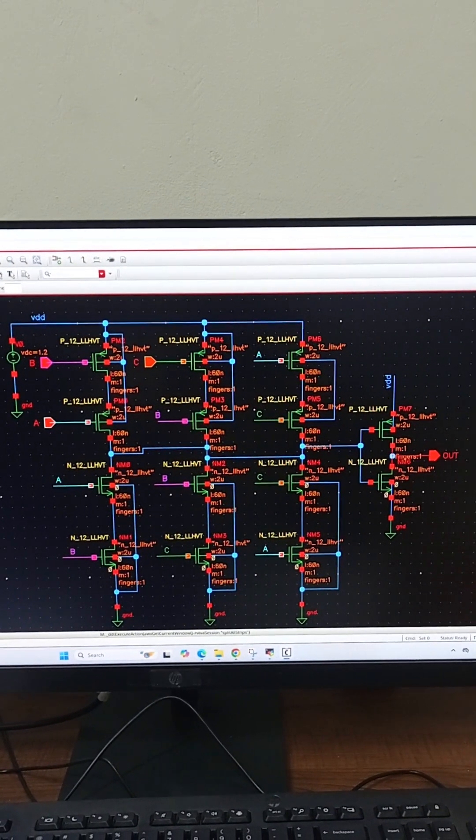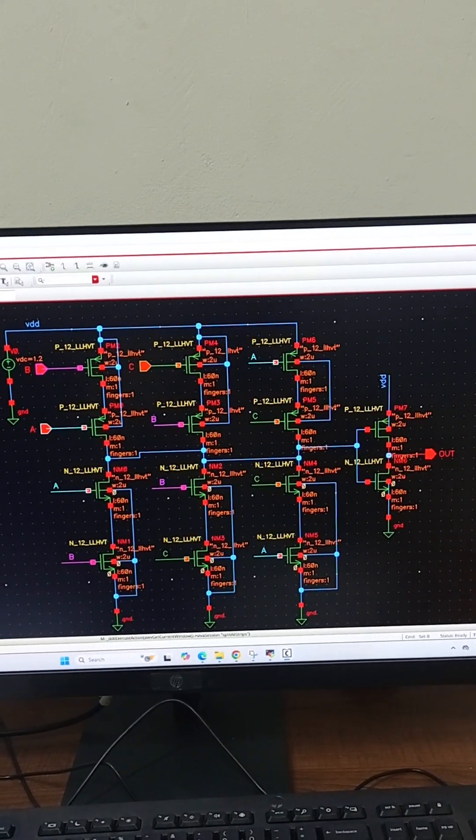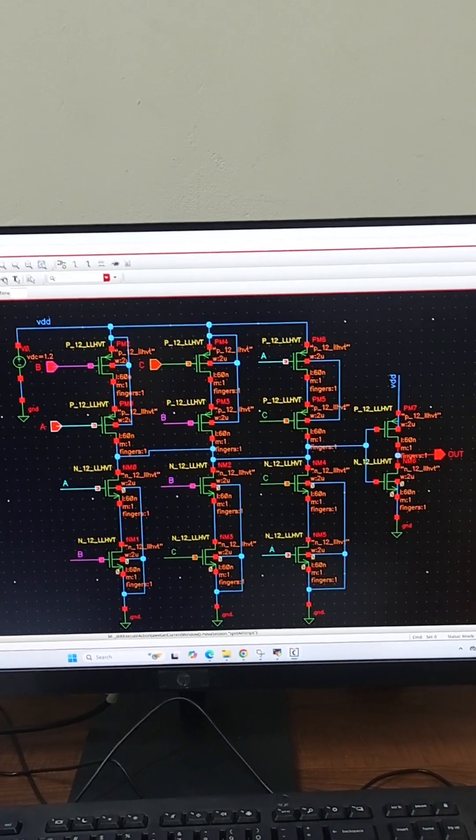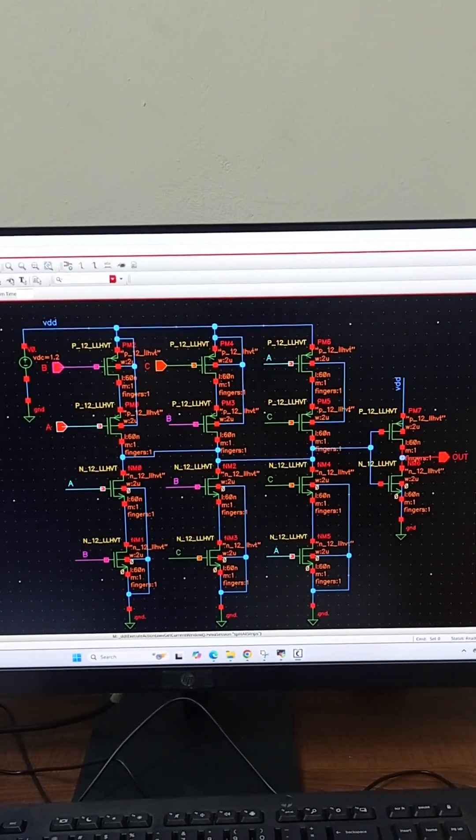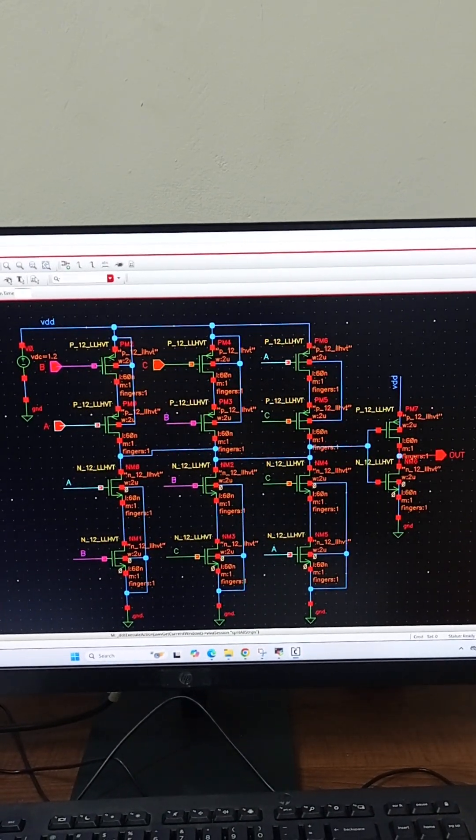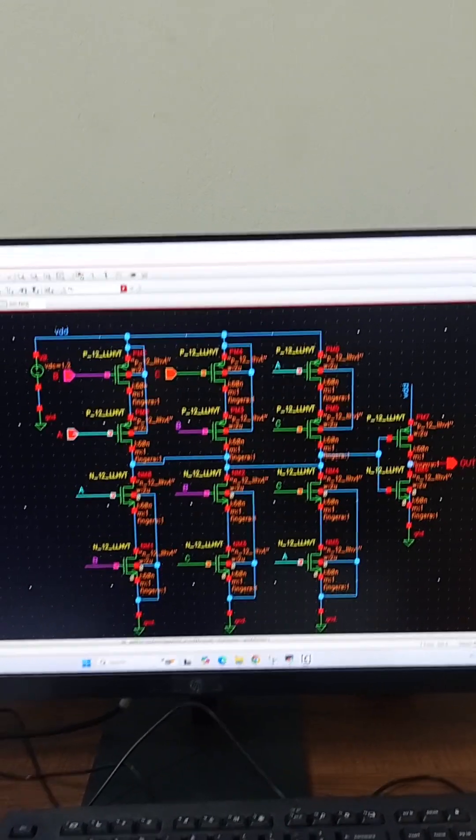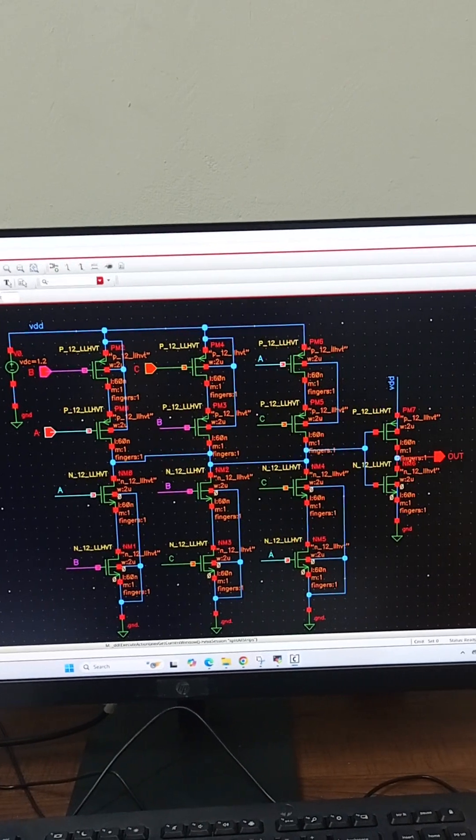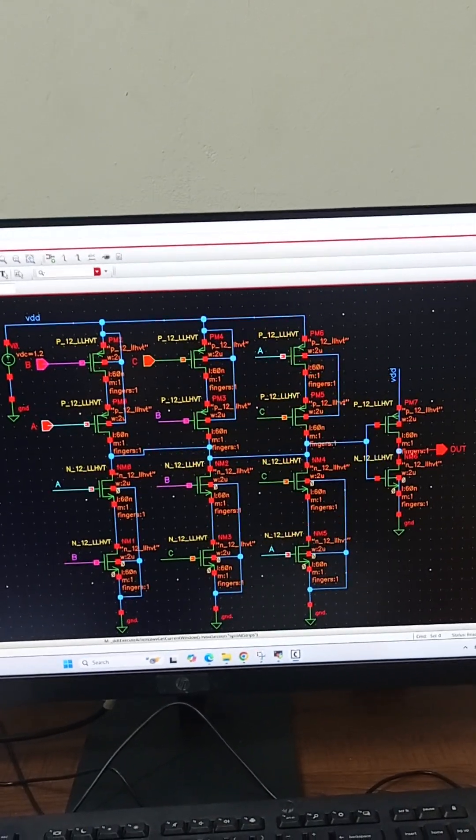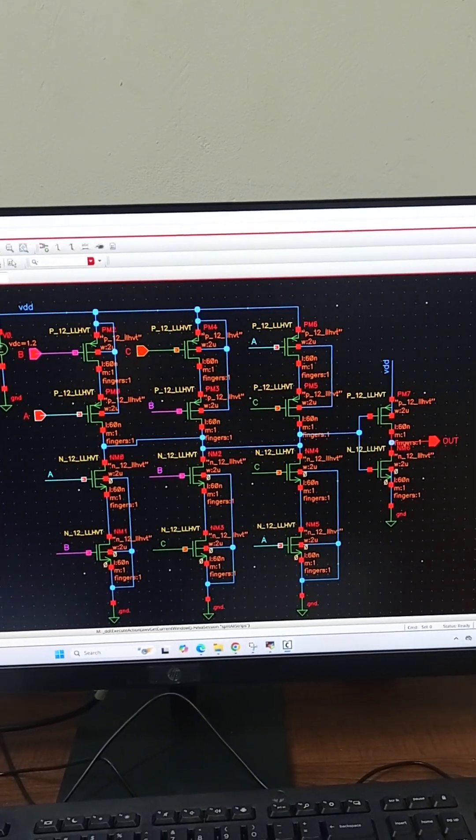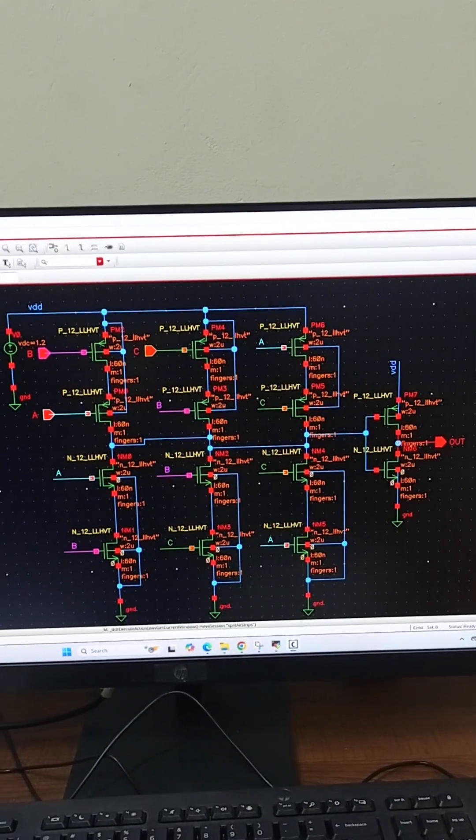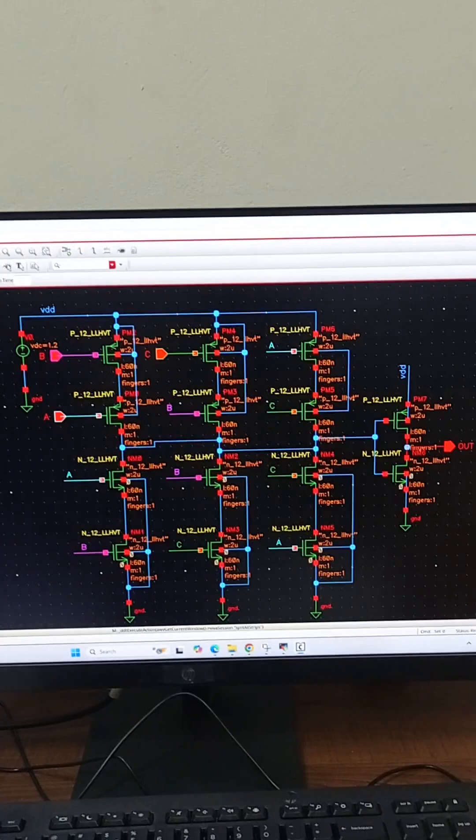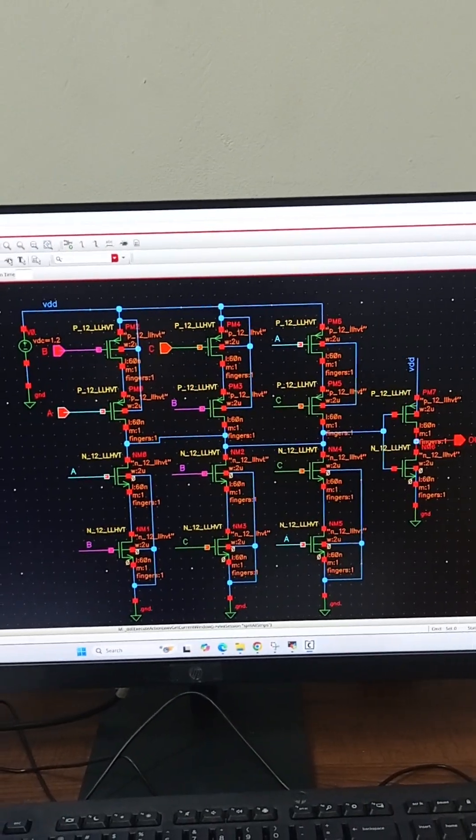Hello and welcome to the channel. This is the circuit in CMOS for majority voting logic. If two or more inputs are one, the output will be one. If two or more inputs are zero, the output will be zero.